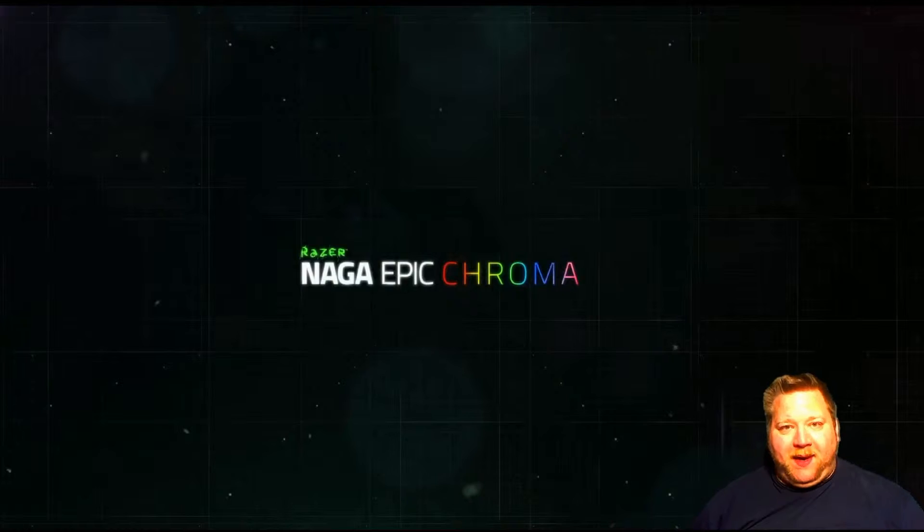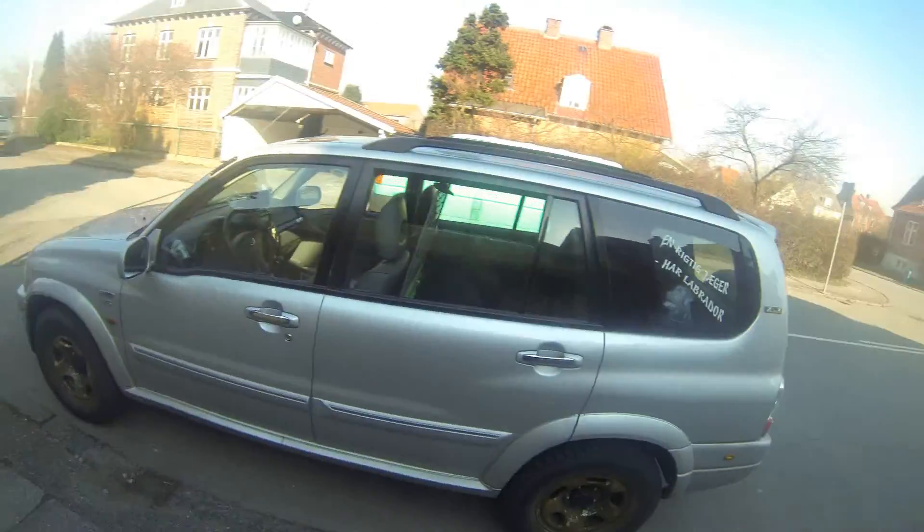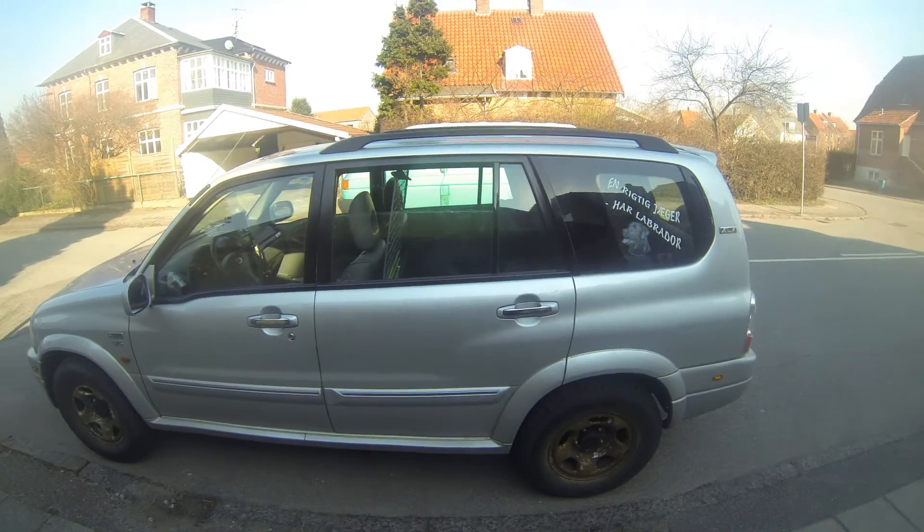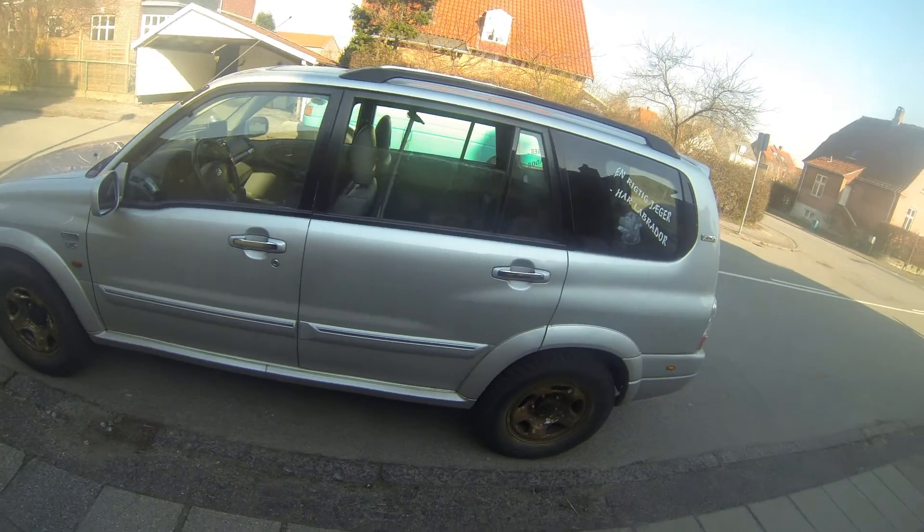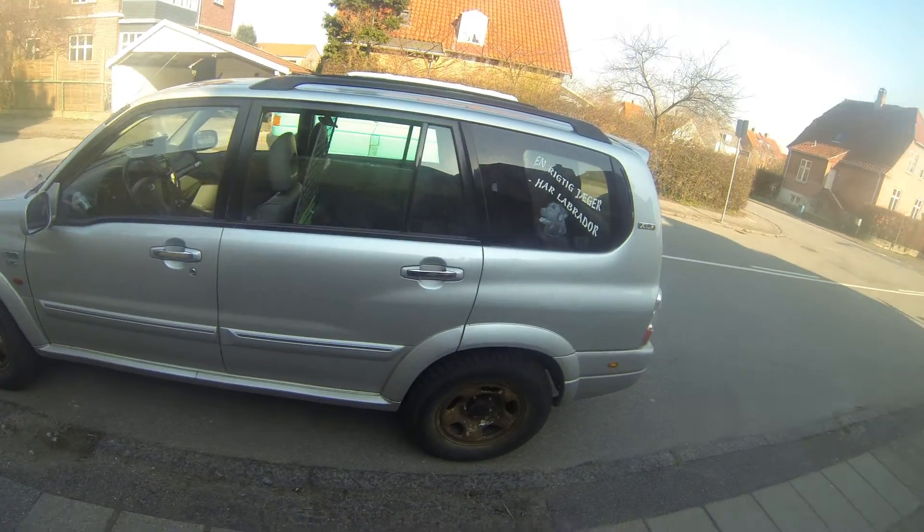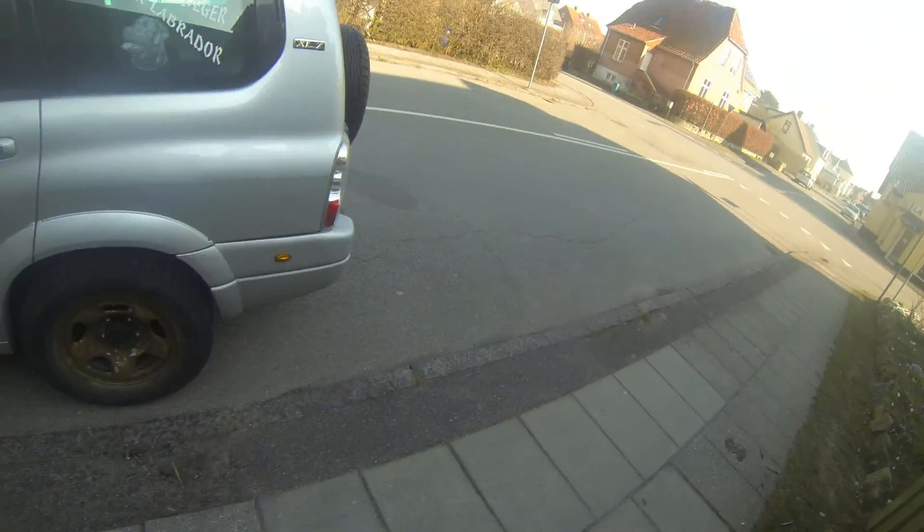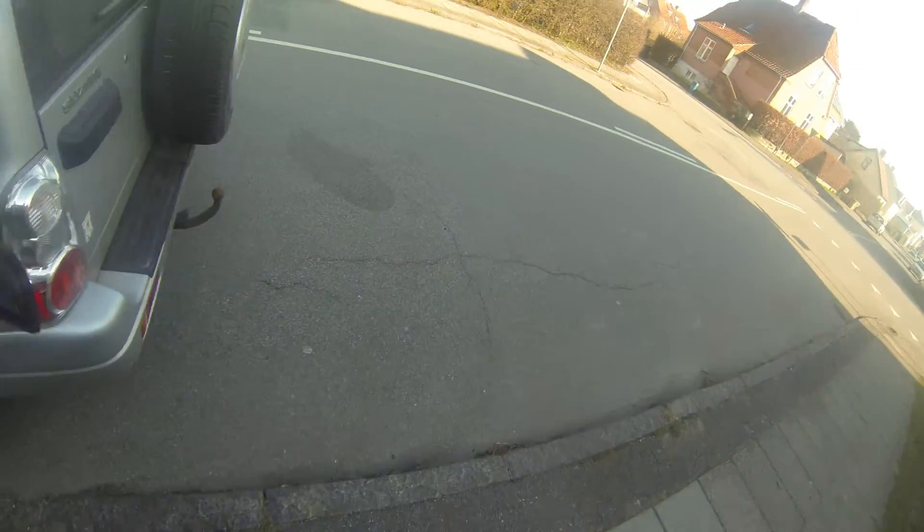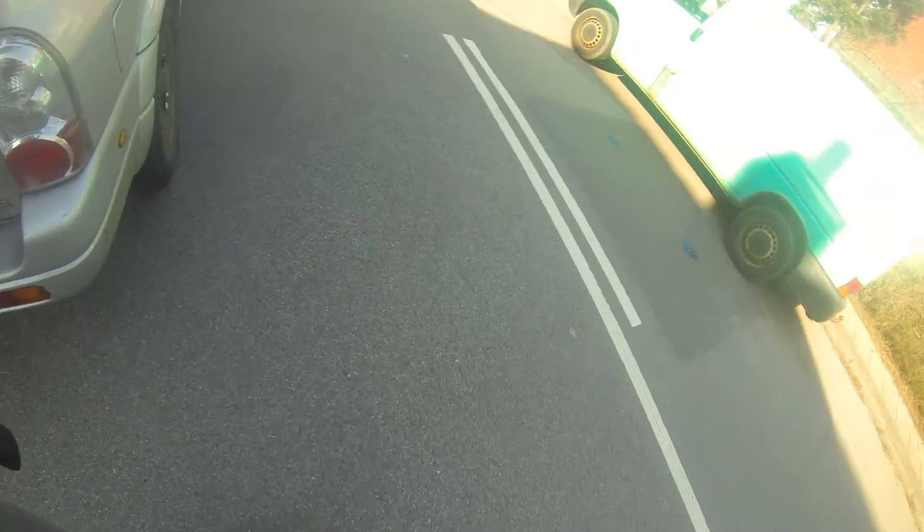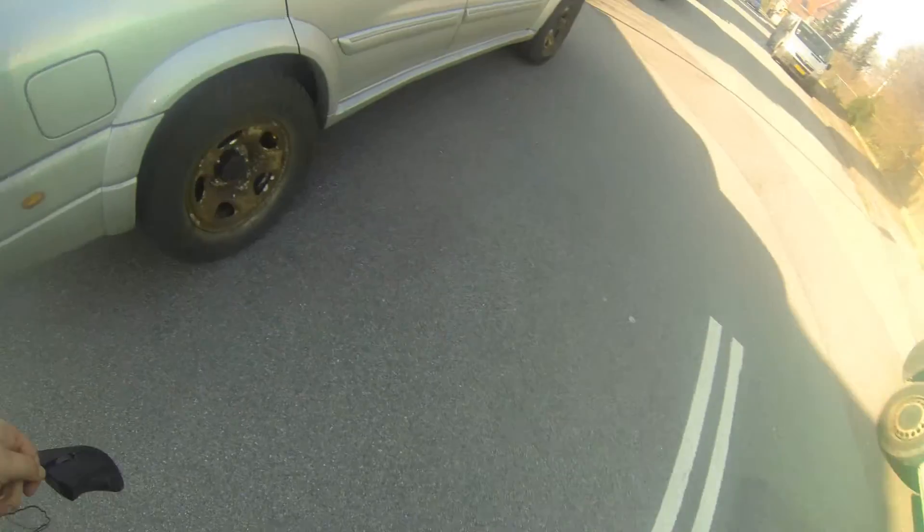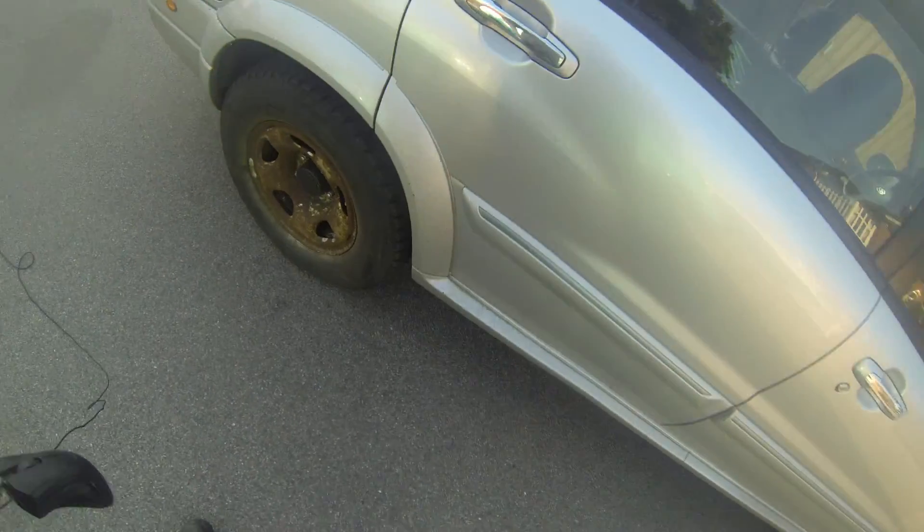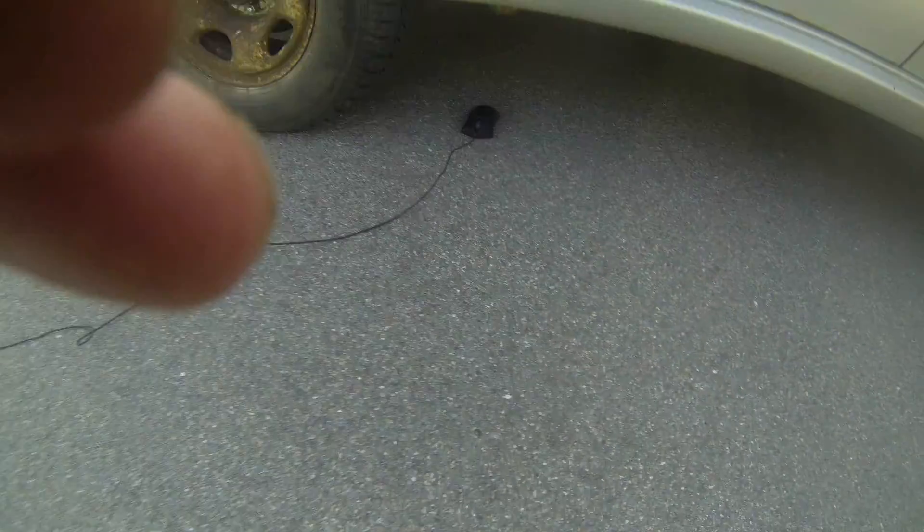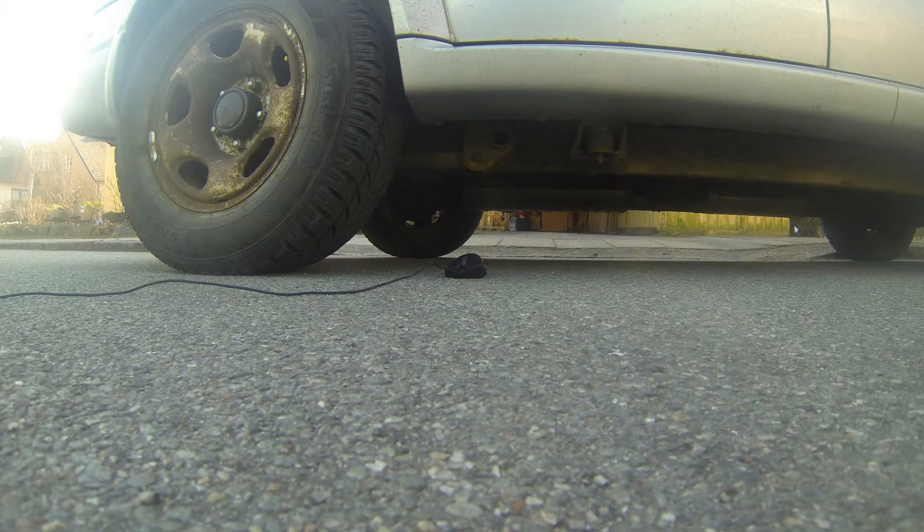Before we get to the mouse, I would like to show you what happened to my old mouse.